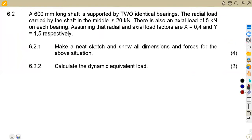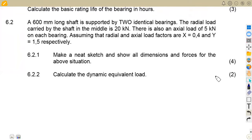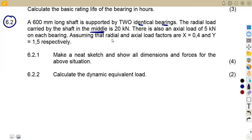For question 6.2, we are given a 600 mm long shaft supported by two identical bearings. The radial load carried by the shaft in the middle — between the two supports — is 20 kilonewtons. There is also an axial load of 5 kilonewtons on the bearing. The radial and axial load factors are given as X = 0.4 and Y = 1.5. We need to make a neat sketch.